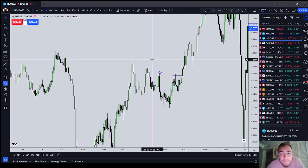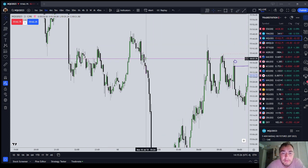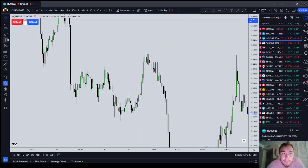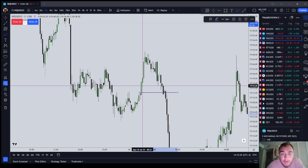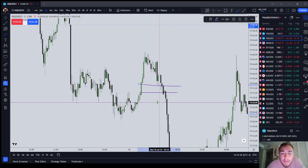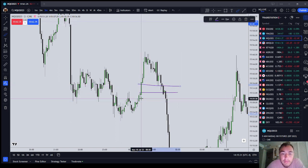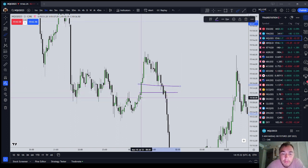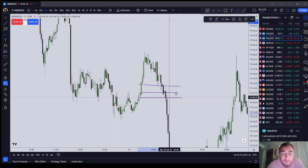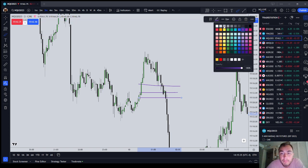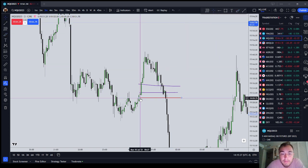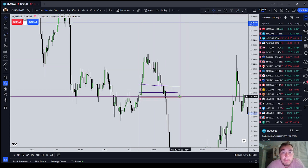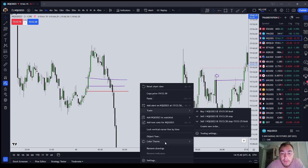If it's a liquidity-based entry such as a turtle soup or rejection block, the stop loss should go above external liquidity. If it's an inefficiency entry — like entering on an inverted fair value gap — then the stop loss should maybe be one tick below the consequent encroachment of another PD array, like an inverted wick.